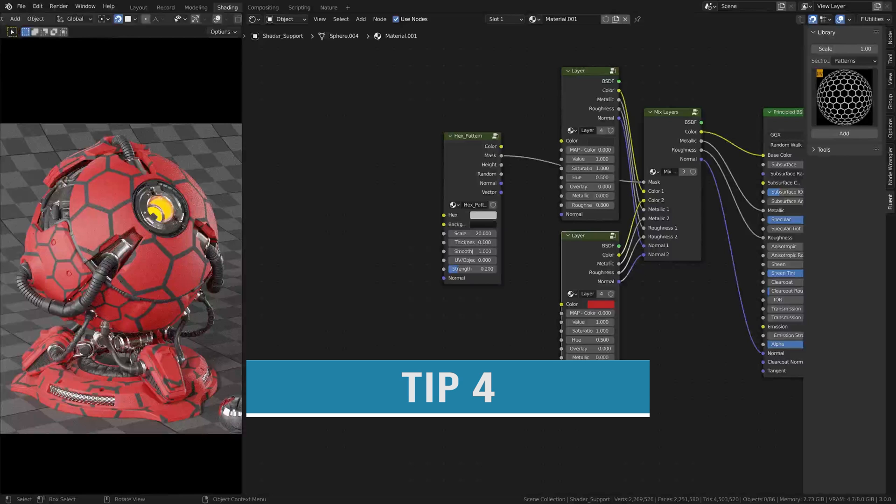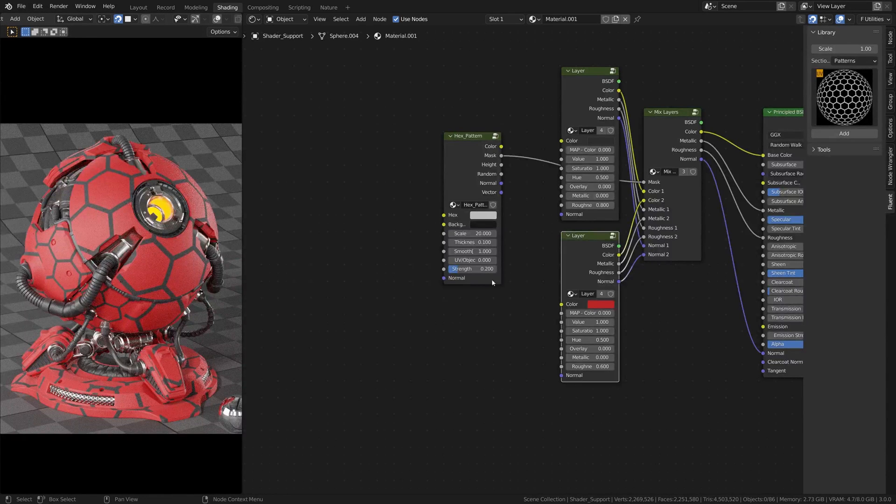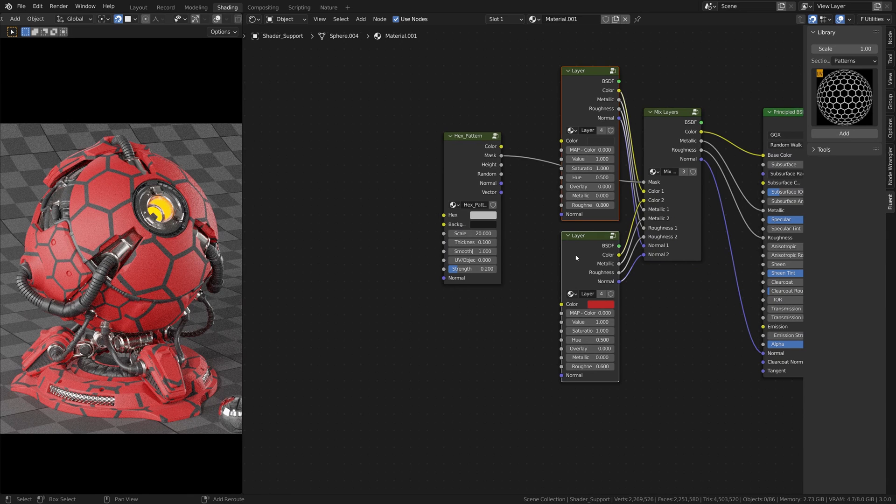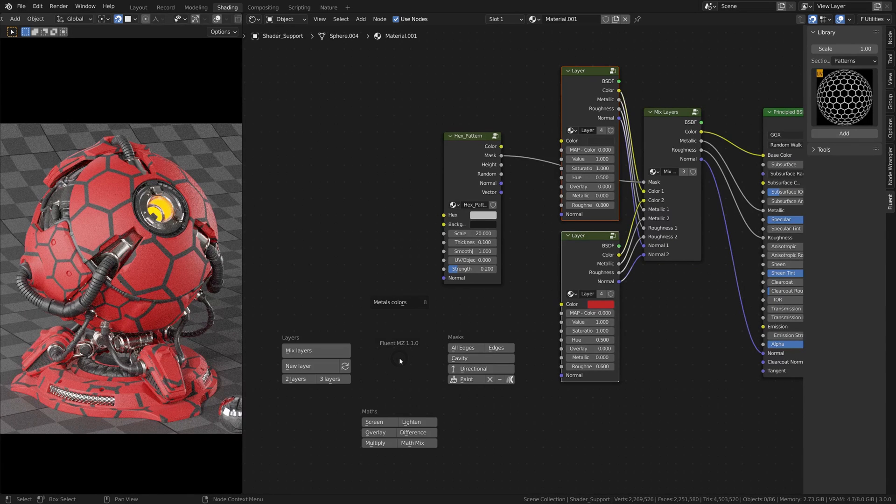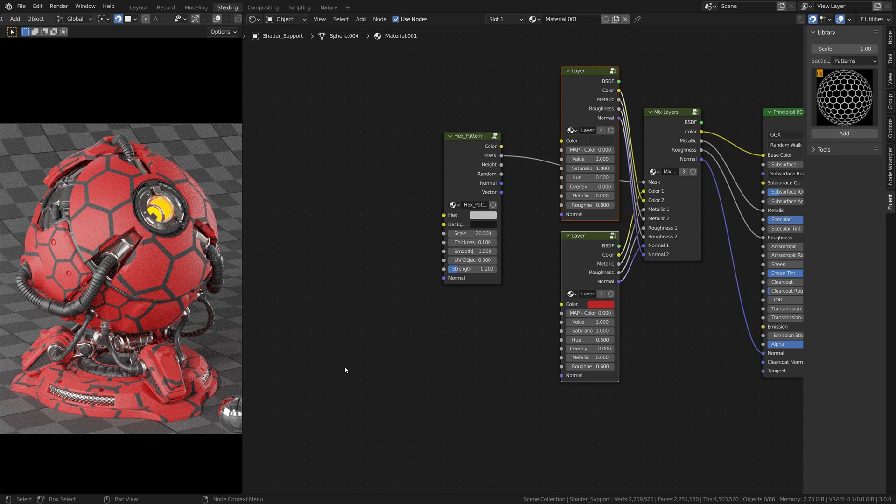Tip number four. We could realize that we inverted two layers and we want them the other way around. To fix this, select those two layers you want to switch, press F and click on this icon.